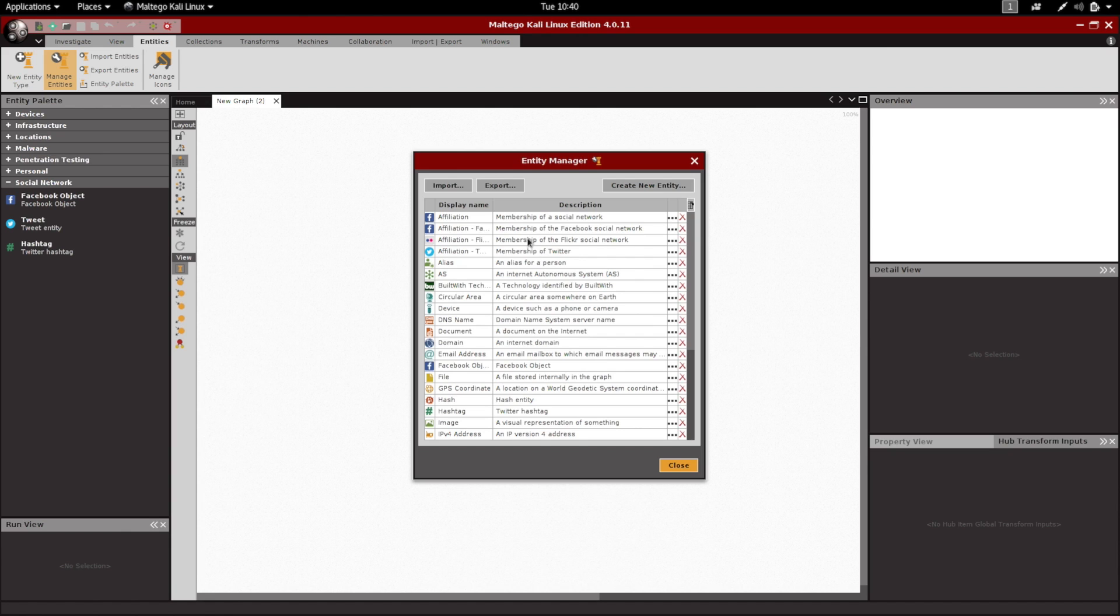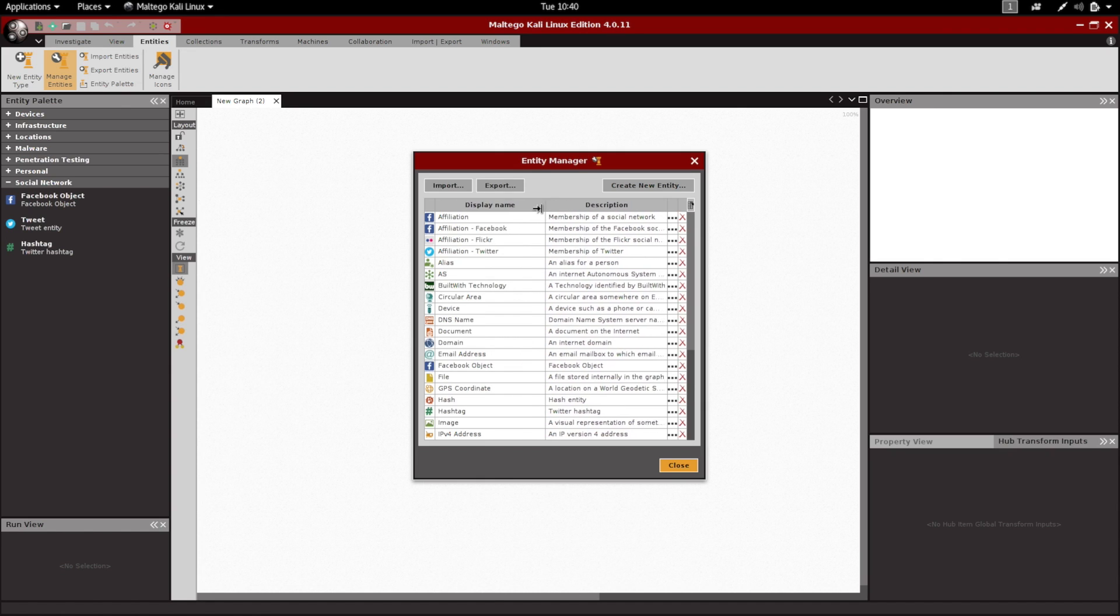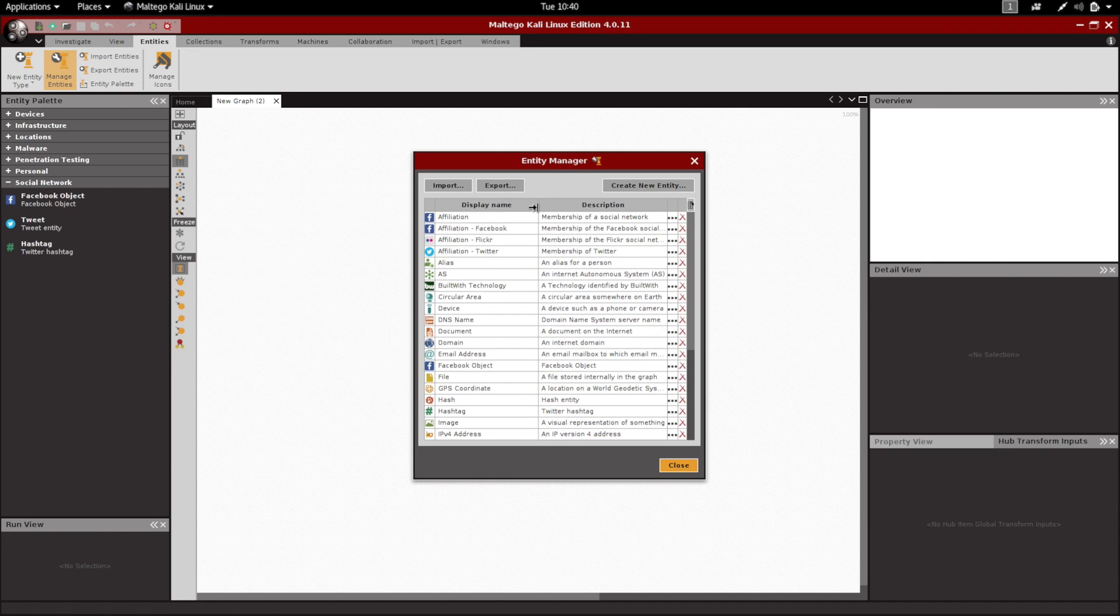You'll see all the available entities that you can add, and if you notice right here, you can see that we have the Facebook entity right there.